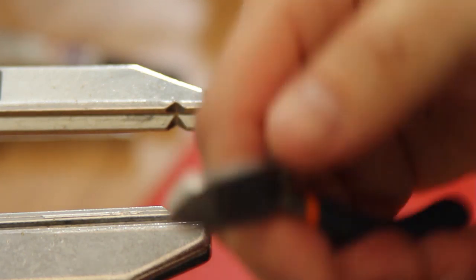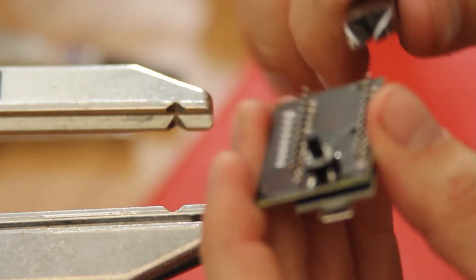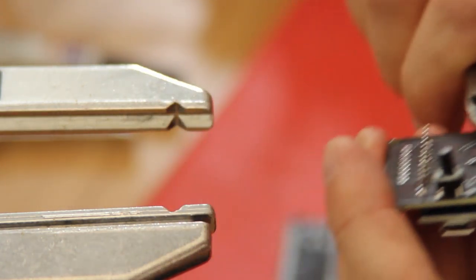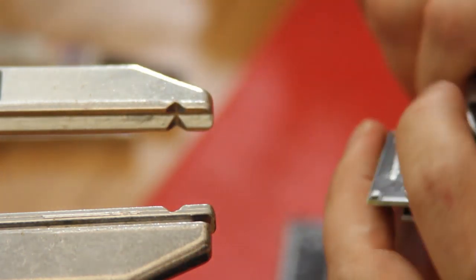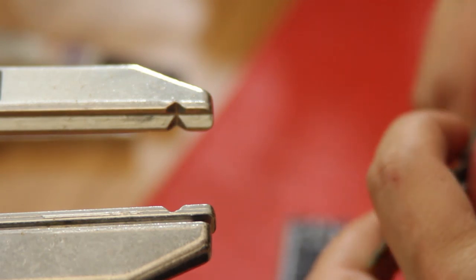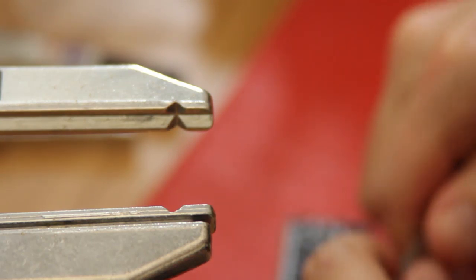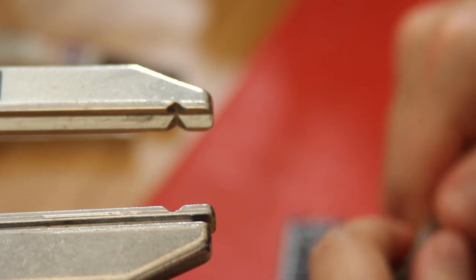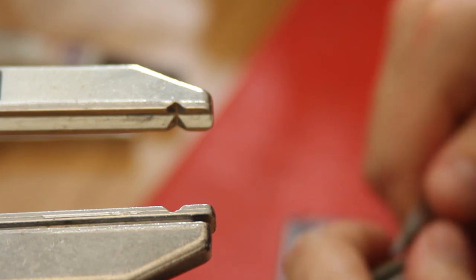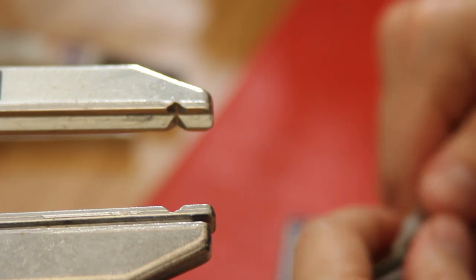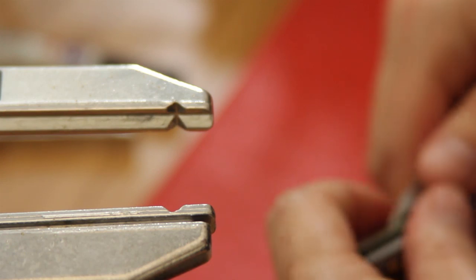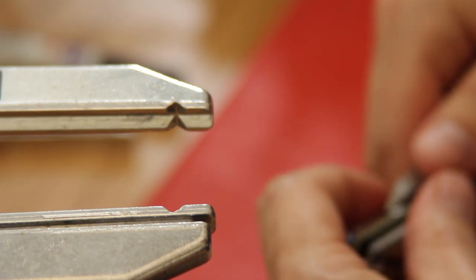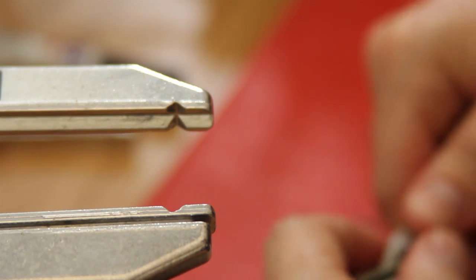We can go down with some snips and just trim those off. Since this is the top side, it's not so important, these aren't going to be sticking down in your head, but good practice nonetheless to trim those pins.